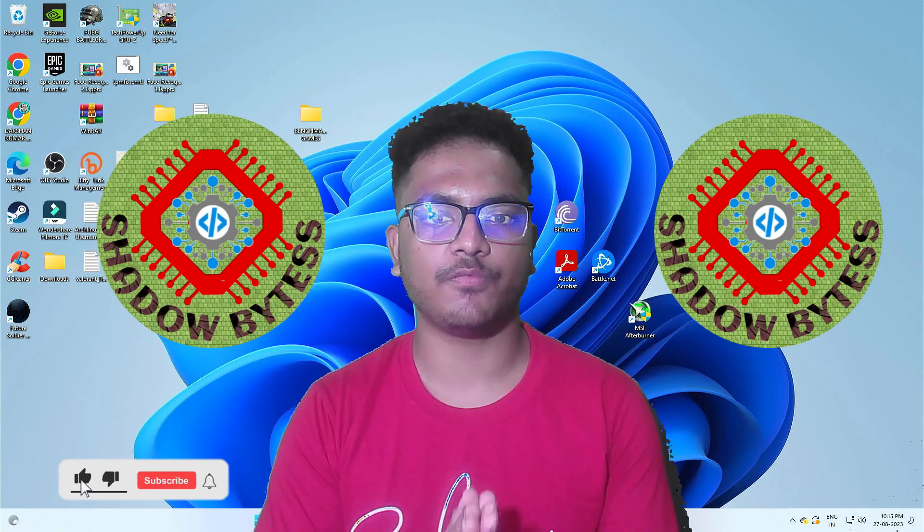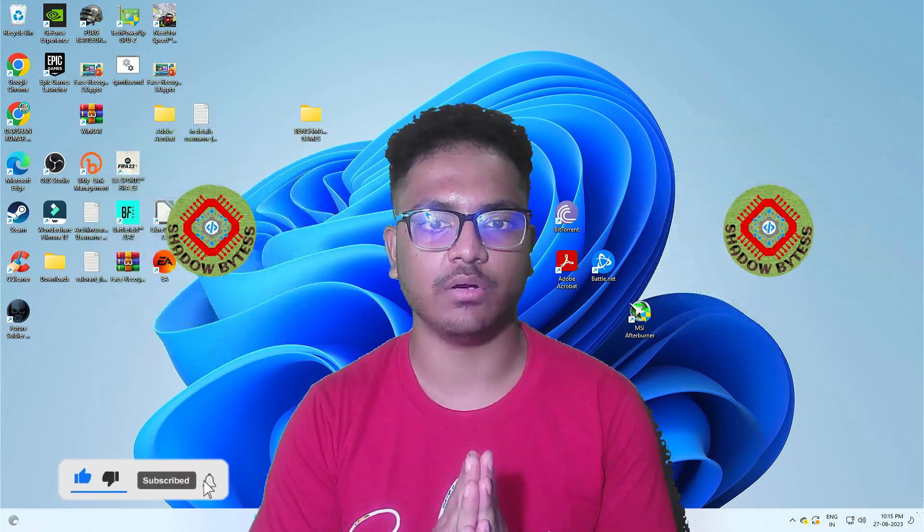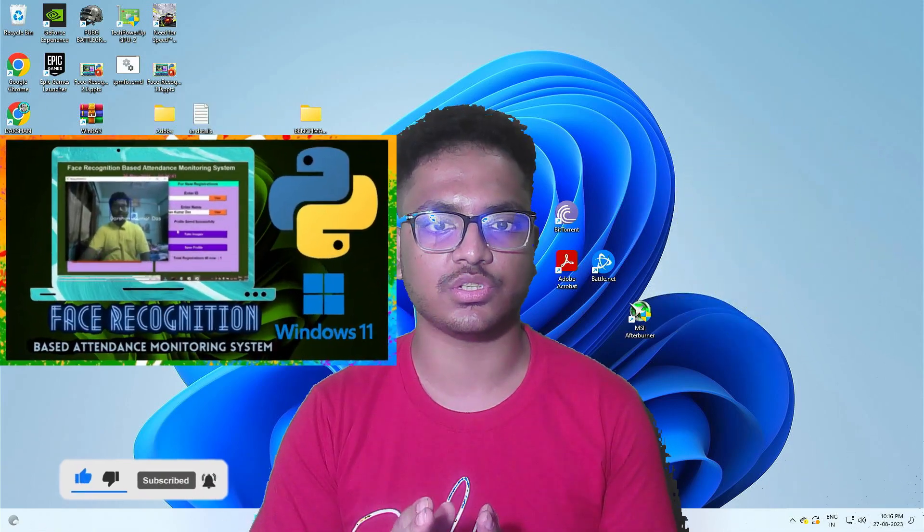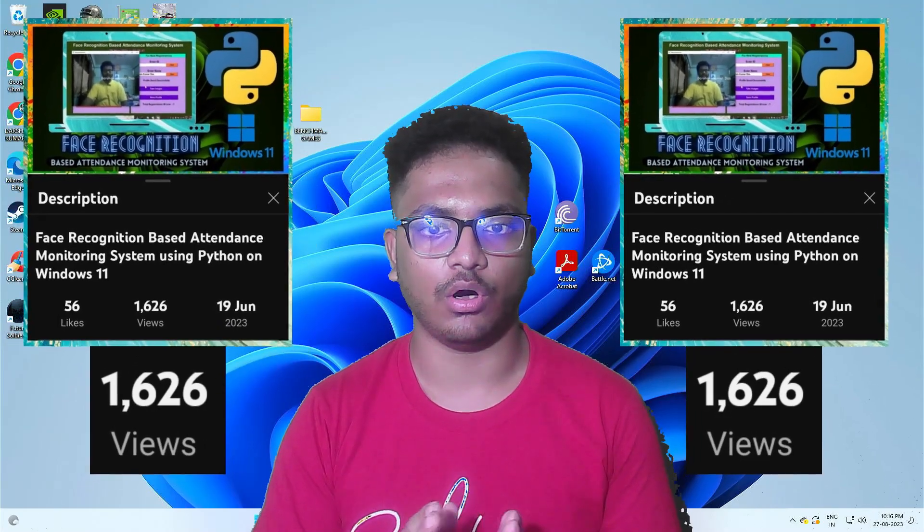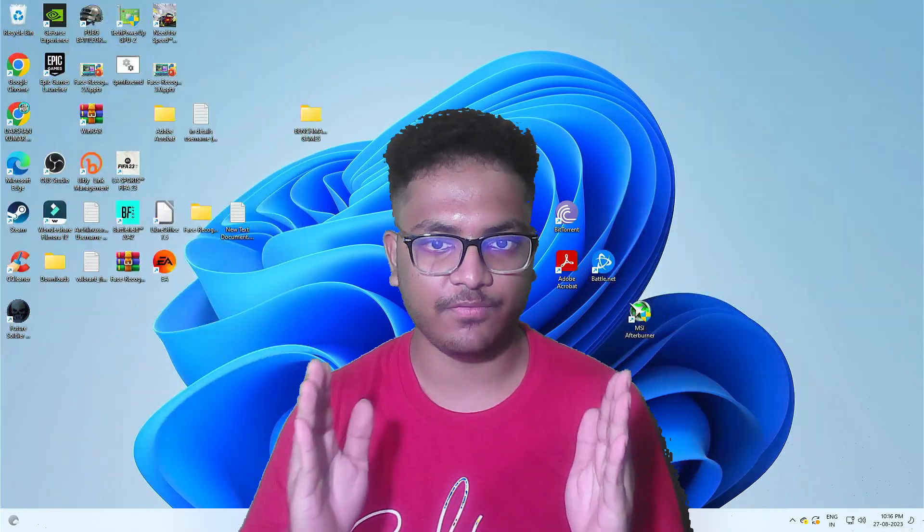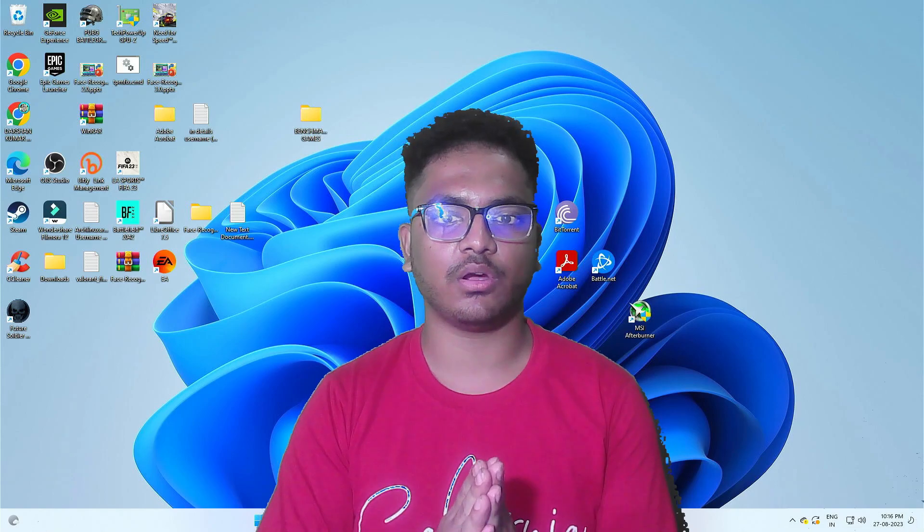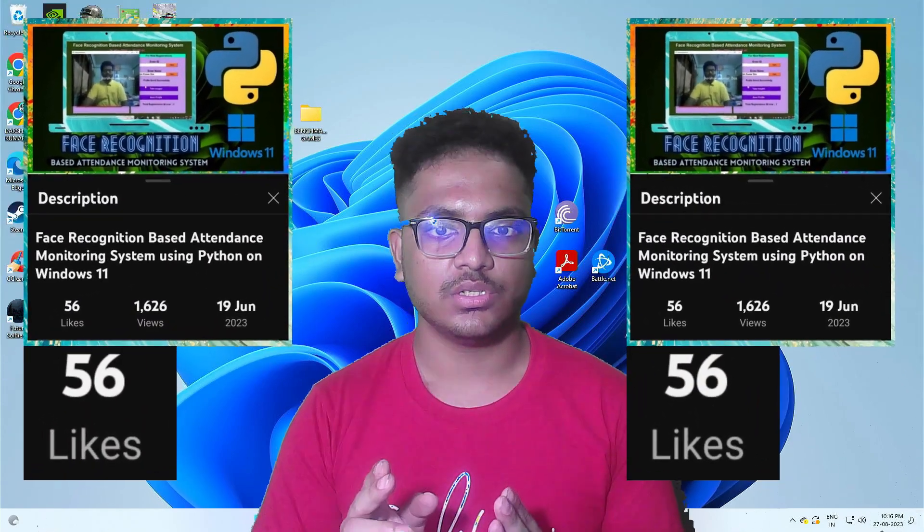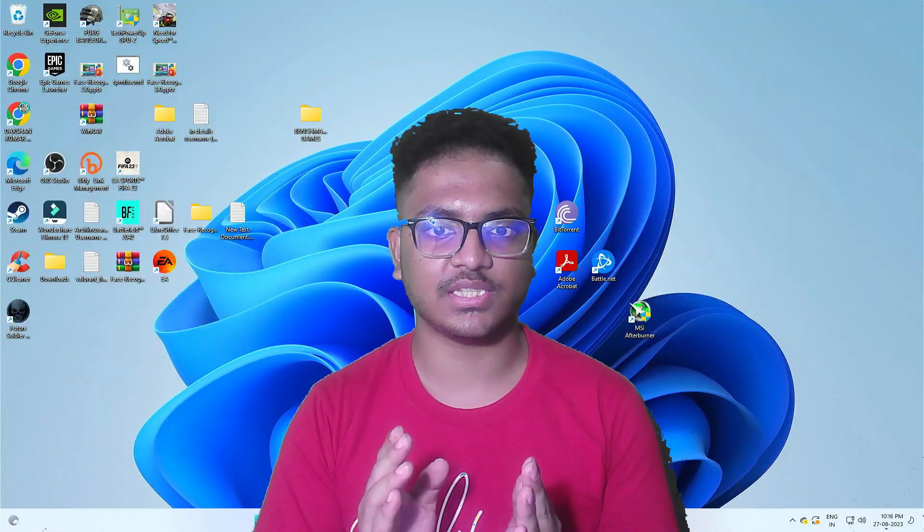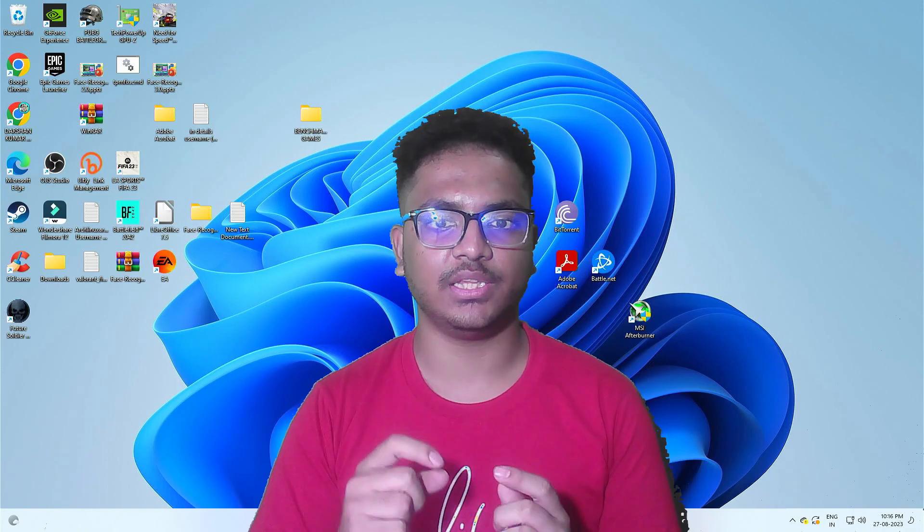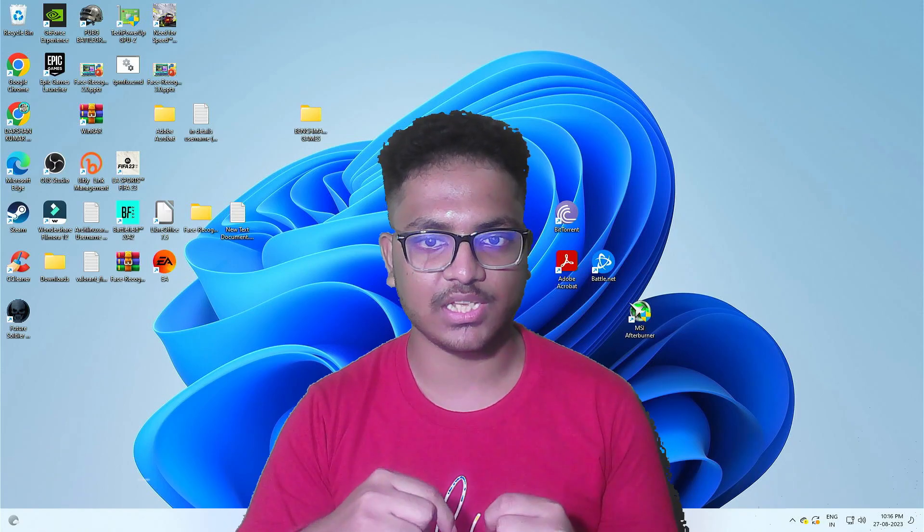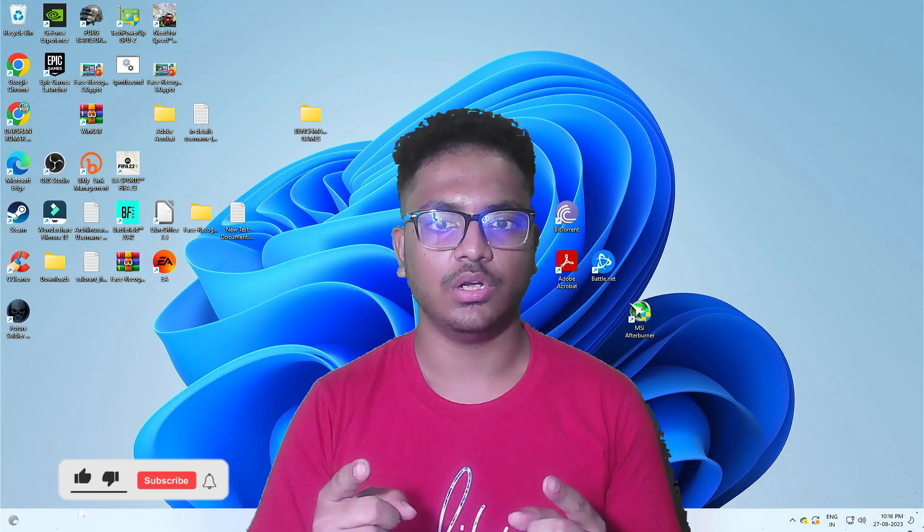First of all, thanks a lot for such an amazing response in our previous video as it has crossed 1500 views and thanks a lot again for completing the target of 50 likes on that video. Please keep supporting us like this even in this video as well as our new upcoming videos.